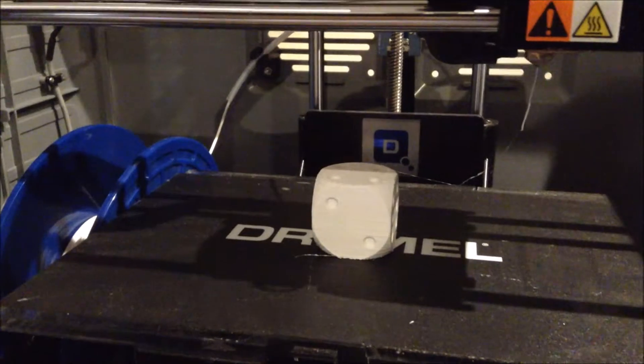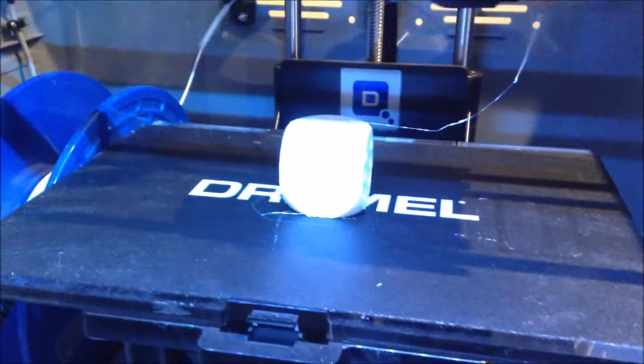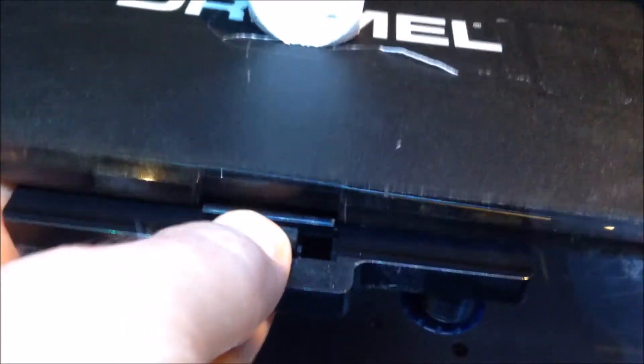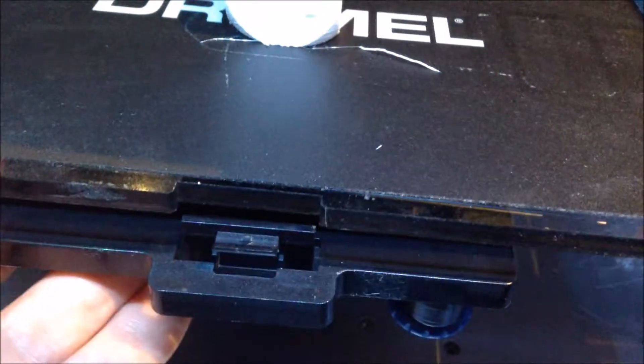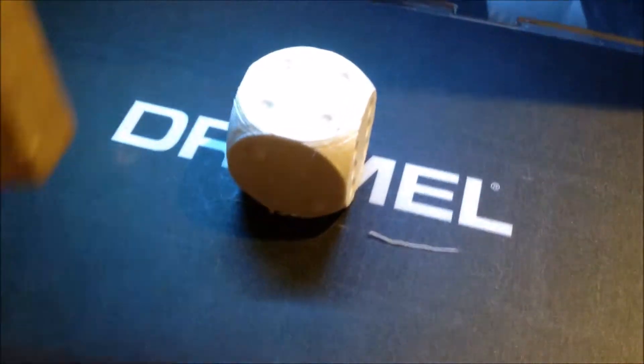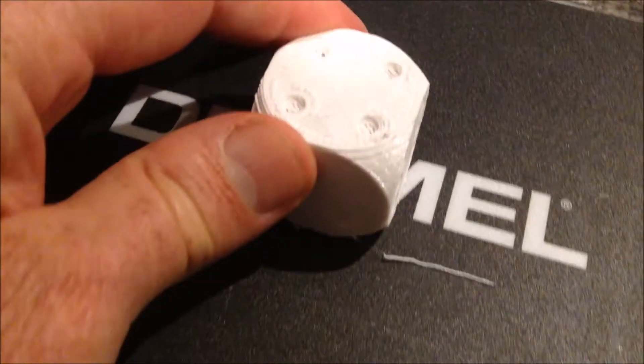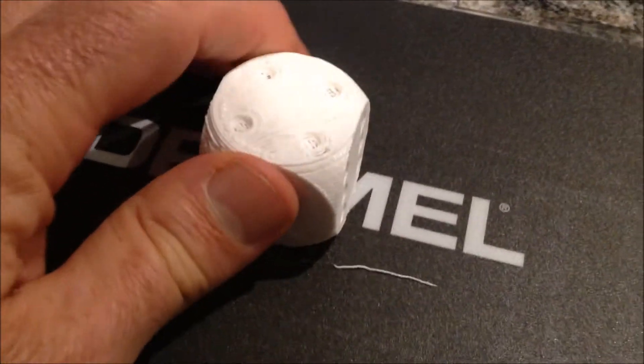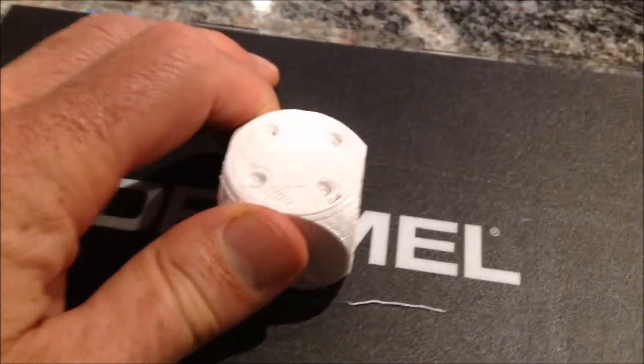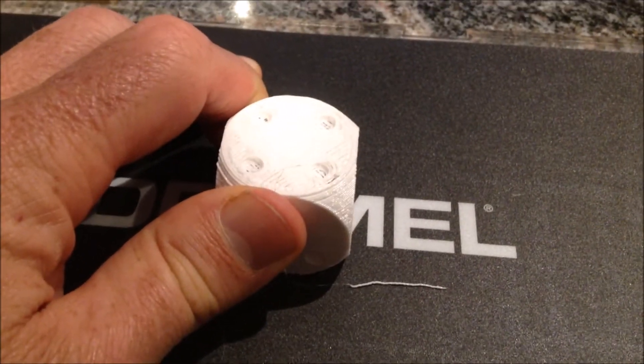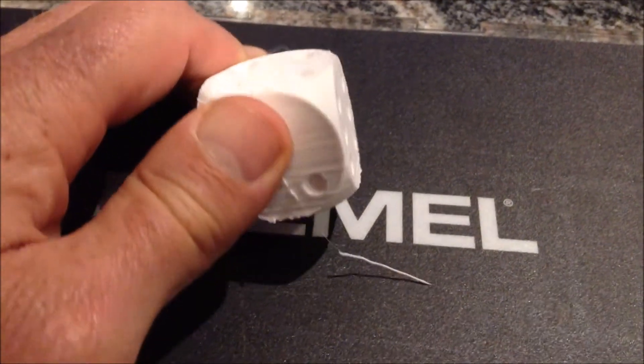There's the finished product. It just unclips there. Platform slides out. Still stuck on the platform but a gentle little push will get it to come off I think. There we go.